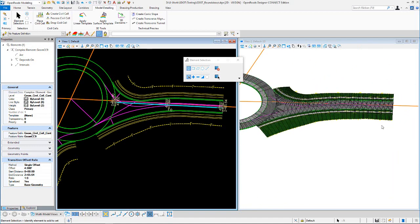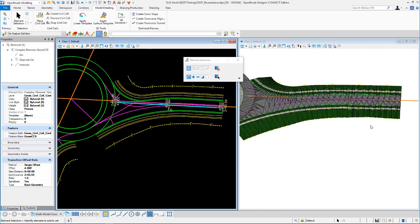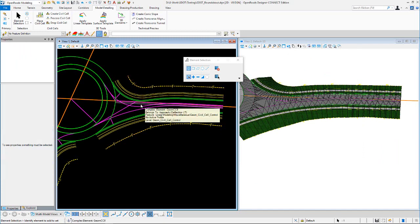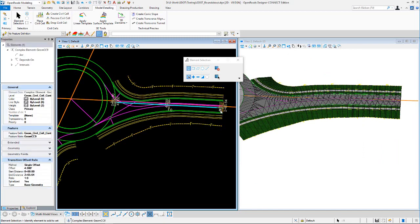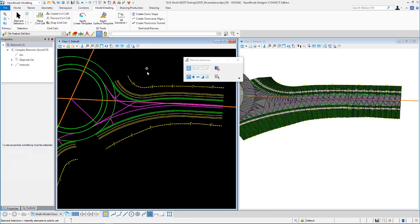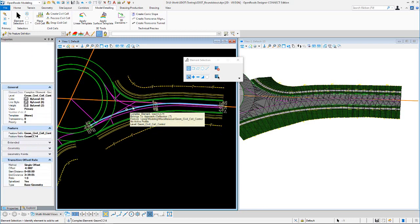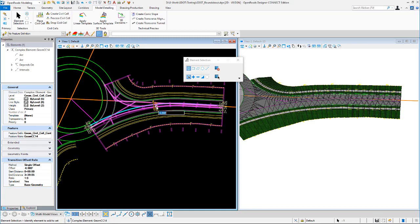You can see this in the 3D view. To control the left edge, grab this interval here and change that to negative 8.